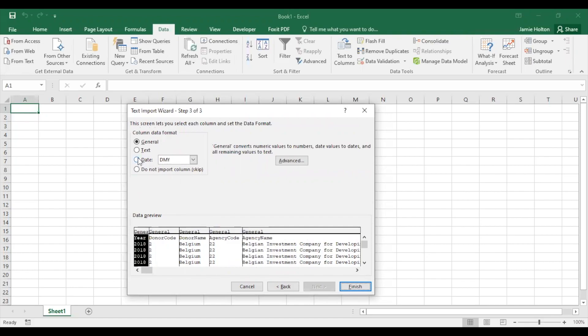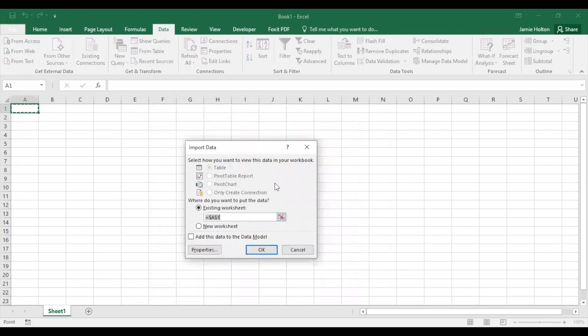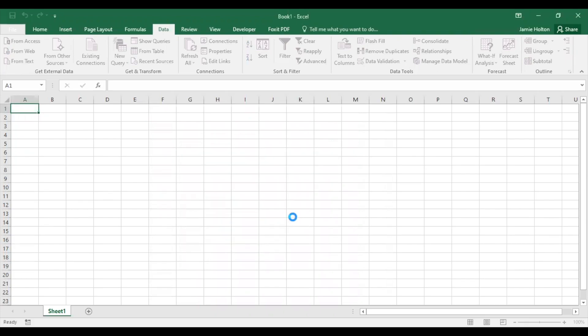Step three shows you options to set the date format. We'll choose the date, month, year format, and click finish. For this pop-up menu, we can click to add it to the existing worksheet and press OK. Now Excel will import your data according to your settings. This may take a bit of time.